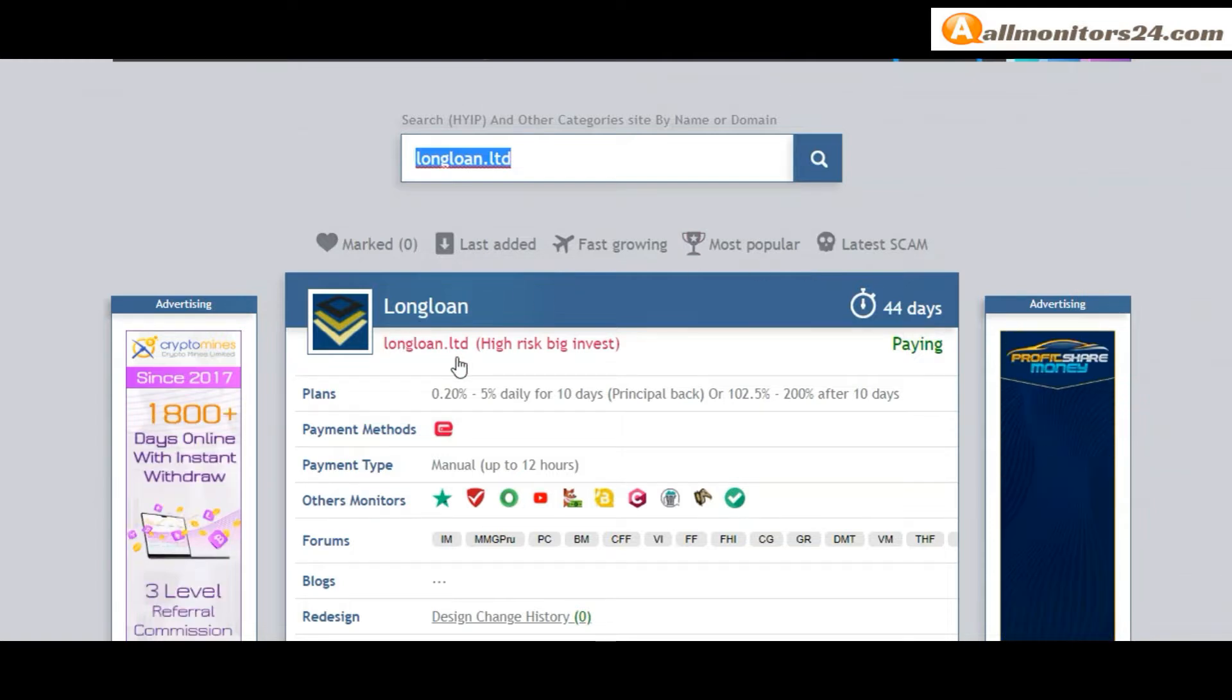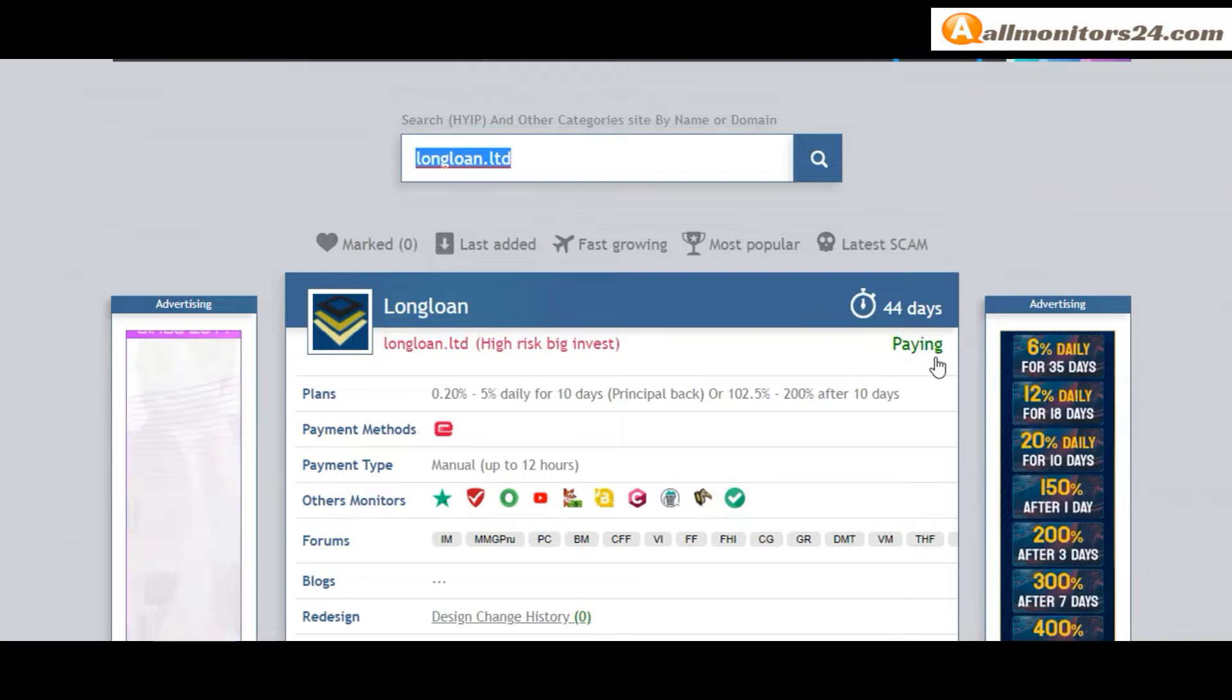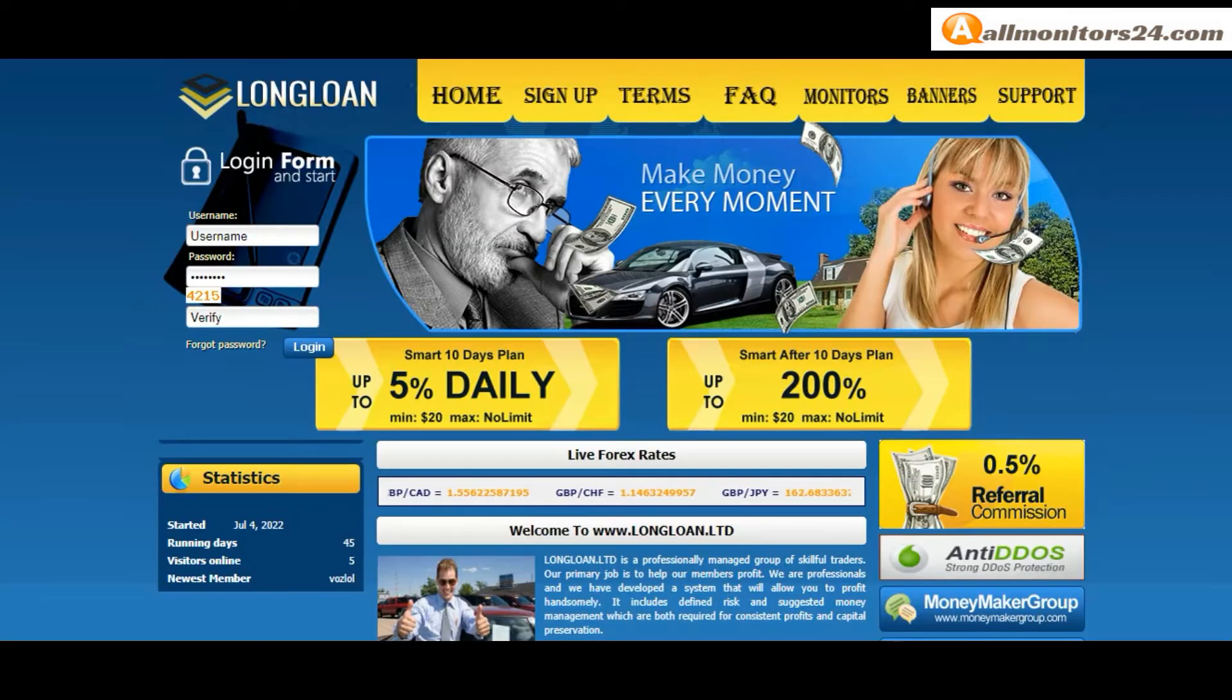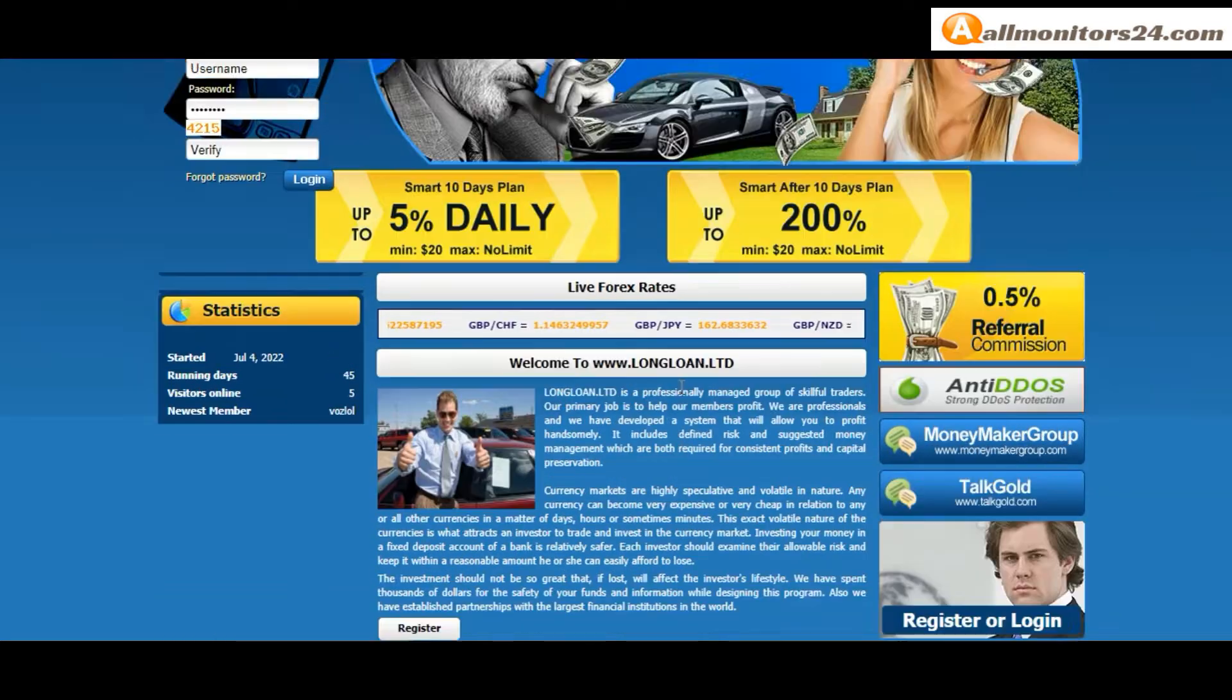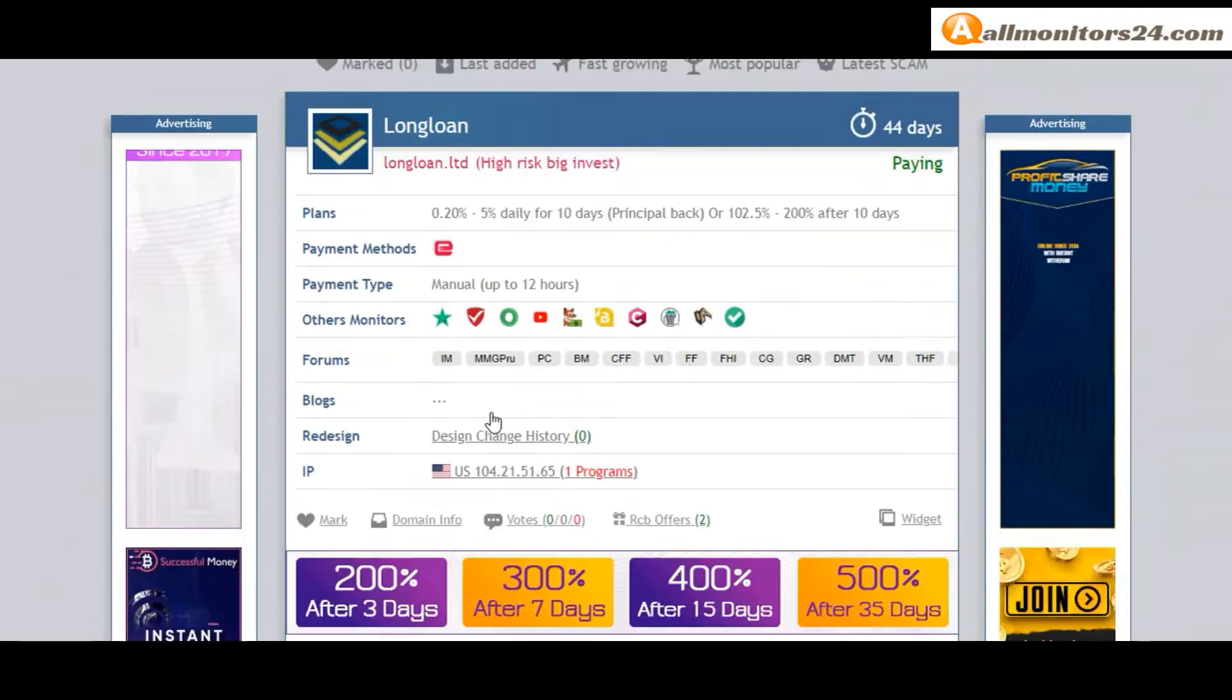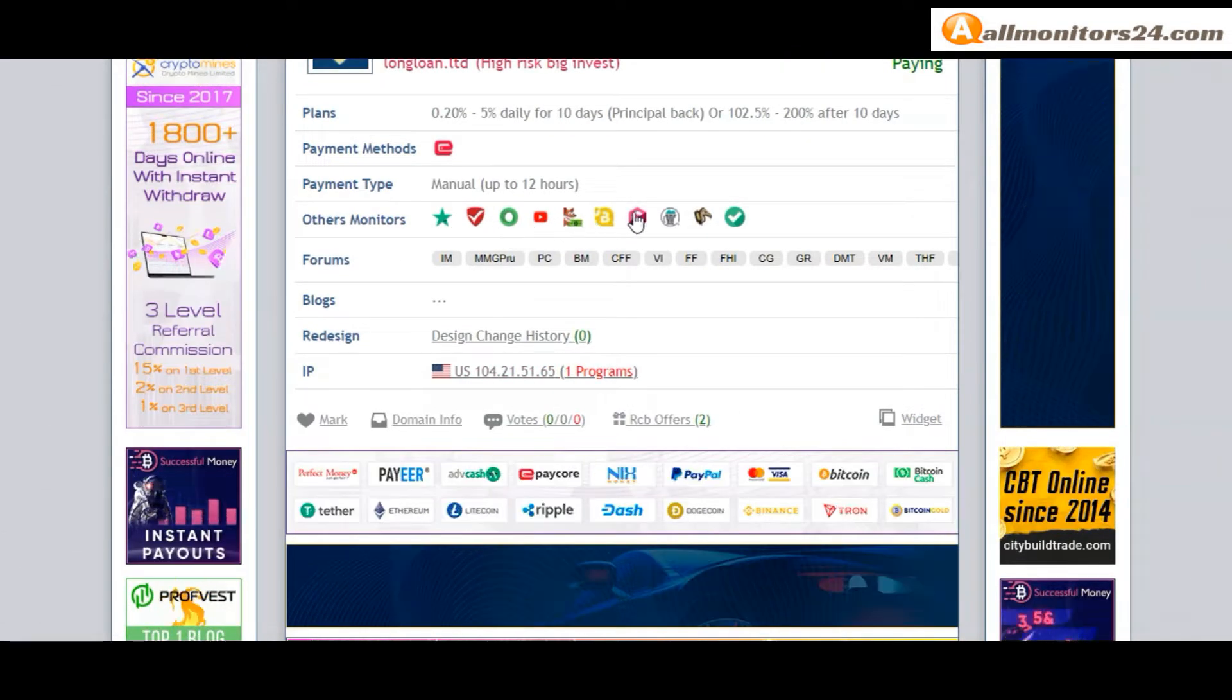This site has been running 44 days, still paying with no problems found. The plan offers 0.20% to 5% daily for 10 days with principal back. You can check payment methods including APayCore, payment type is manual. Other monitors include TrustPilot, CoinAdvisor, YouTube and more.